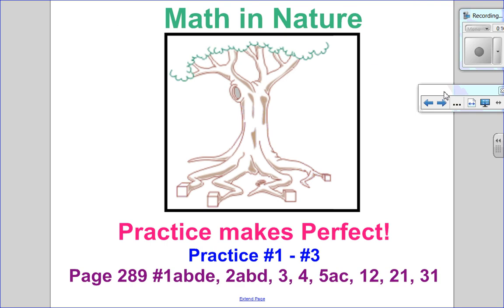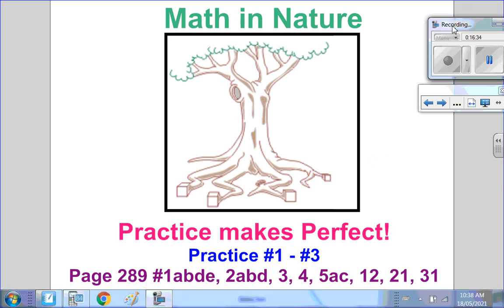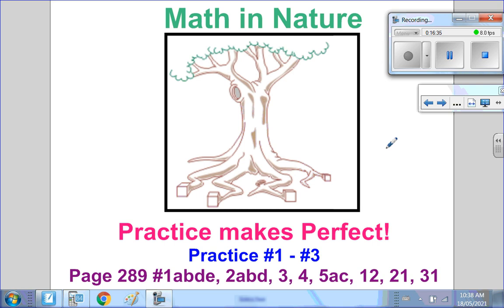Math is all around us, even in nature — as illustrated by a tree with square roots. You can go on and do your practice questions in the notes and textbook. I hope this video helped, and I look forward to seeing you for the next one.